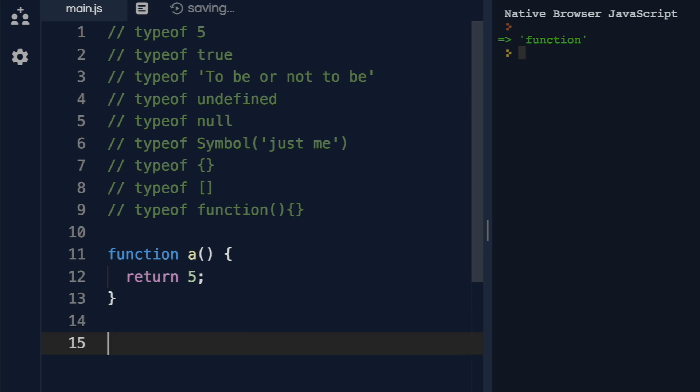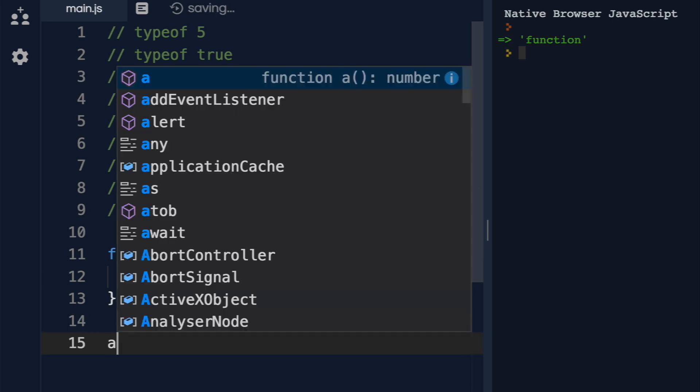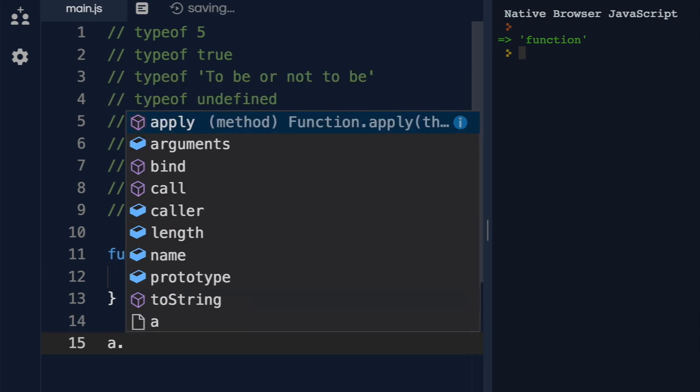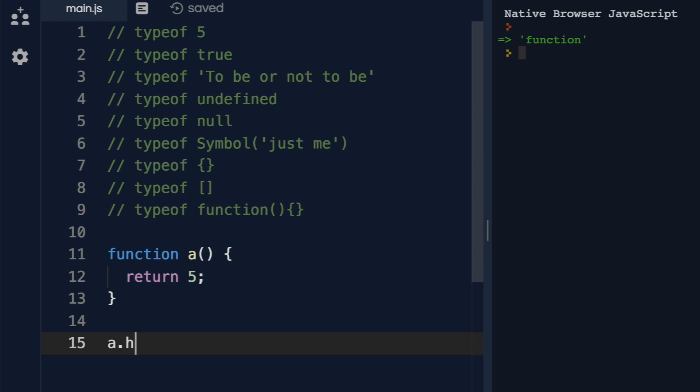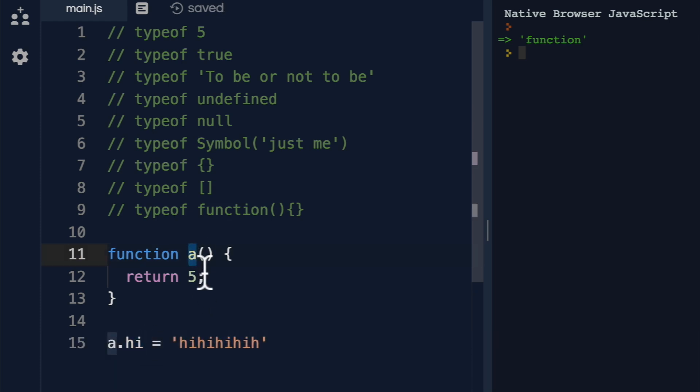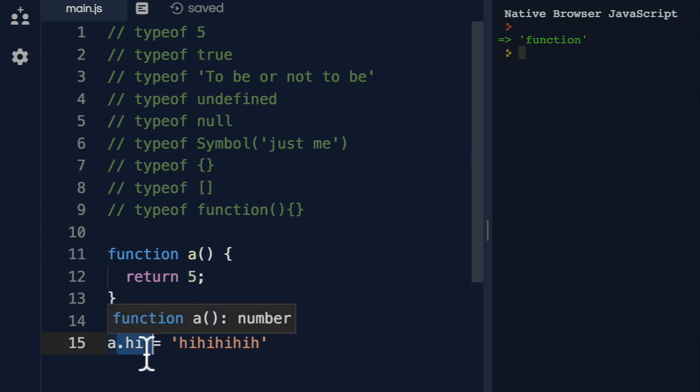But now, can I do something like this? Can I add a property to a function? Just like I can with an object with a dot notation?